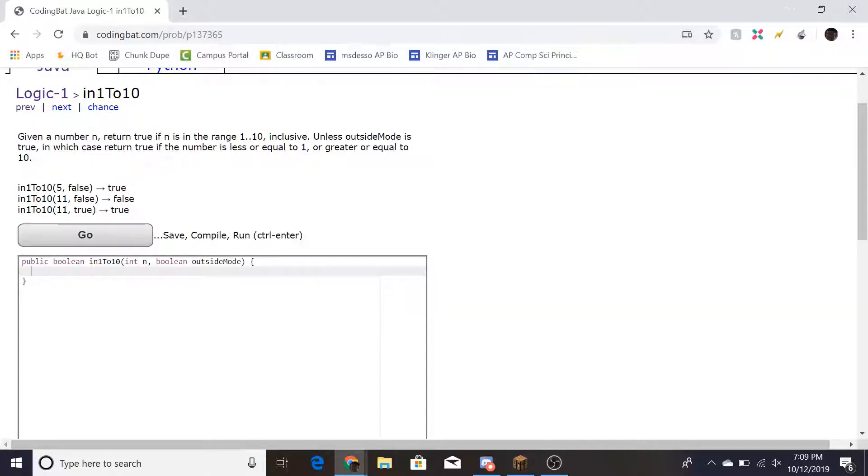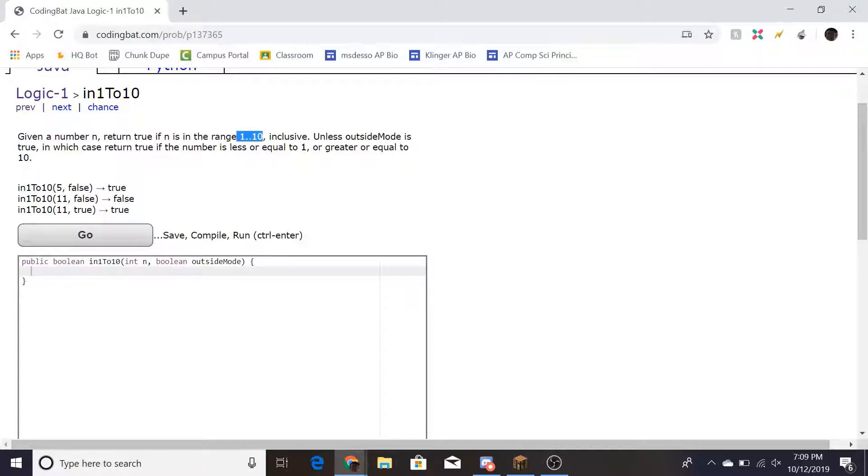In the second case, 11 is n and outside mode is still off. Since 11 is outside 1 and 10 and outside mode is off, that's why it's false.